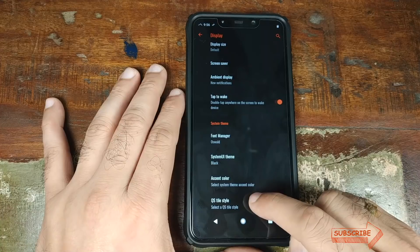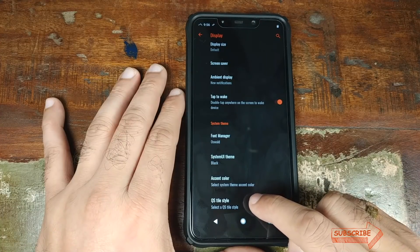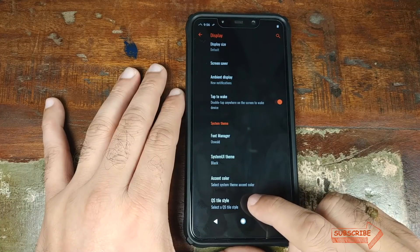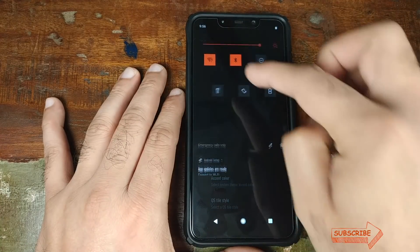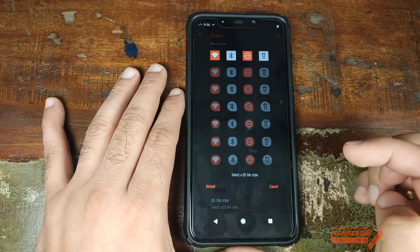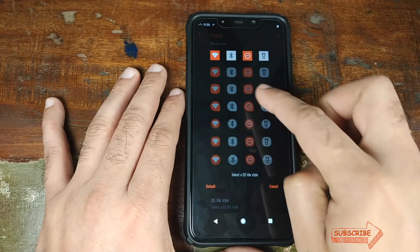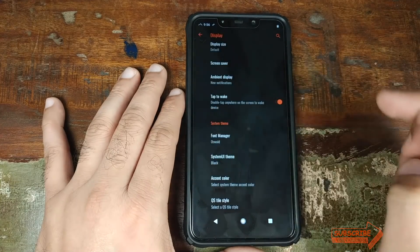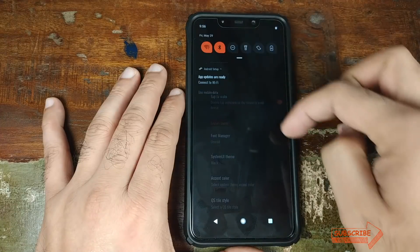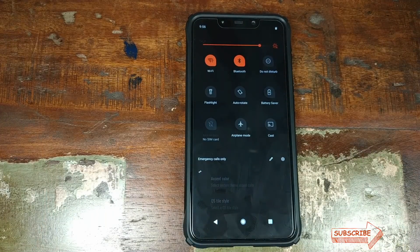You also have another customization called quick tile style. Right now I have the squarish look, but if I select a different option my quick tile icons immediately change to that new style. Let us now go ahead and check the sound section.